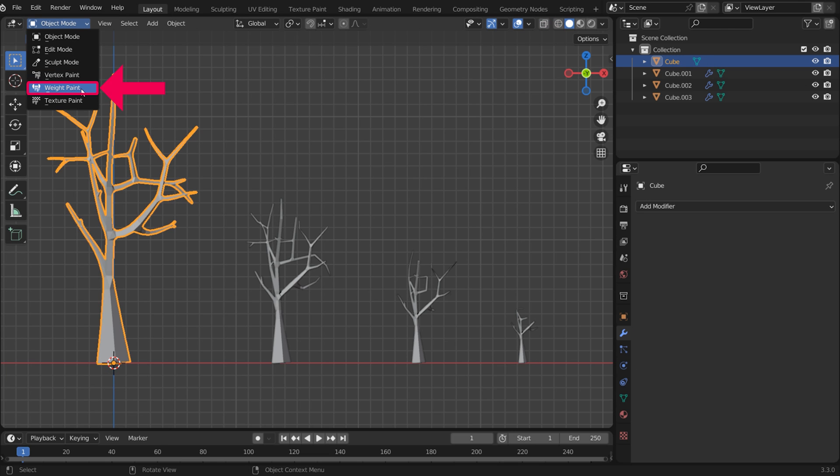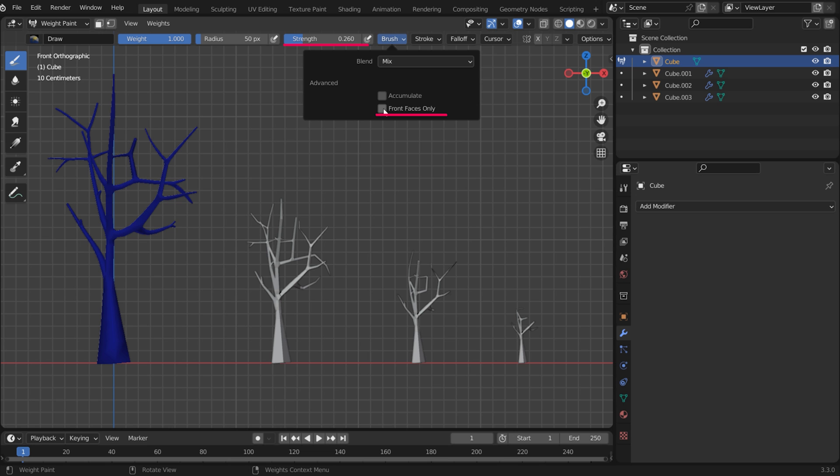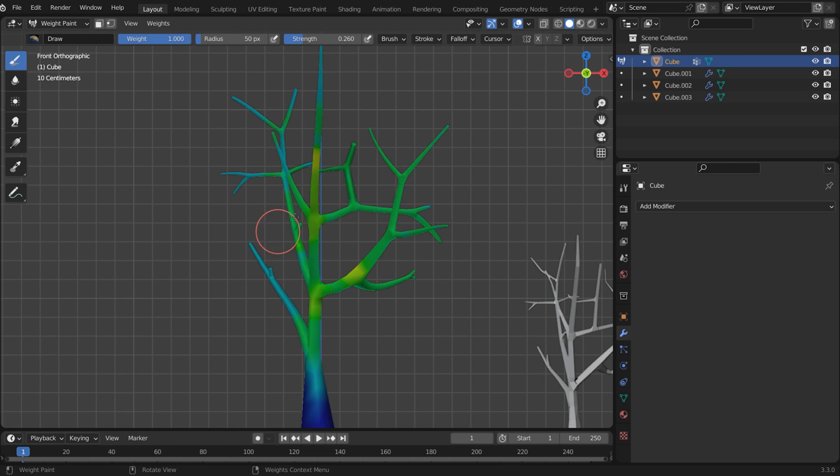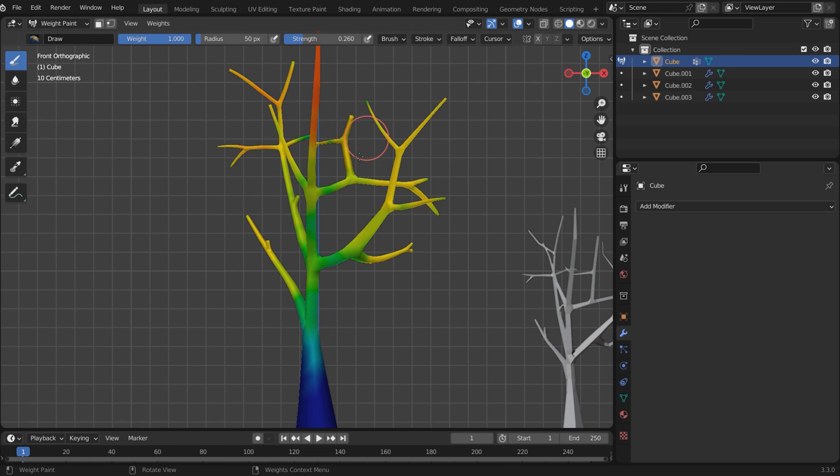Go to Weight Paint Mode, lower the Strength and uncheck Front Faces Only. Weight Paint the trunk to indicate where the tweaks should and shouldn't be distributed.